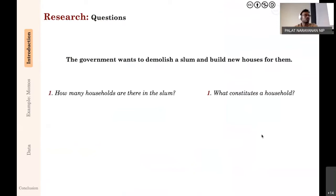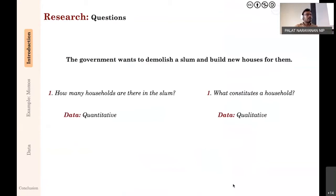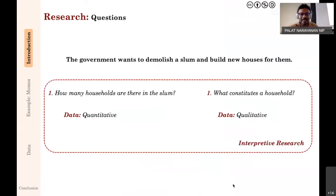Usually if there are 100 houses in the slums you expect 100 houses to be built. But there is also a question of what constitutes a household — how will you count? In slums, spaces are quite cramped: you might share a kitchen, share rooms, the same house may be used by one family during the day and another at night. So how do you define what is a household? How many households are there is a quantitative question; what constitutes a household is a qualitative understanding — you need to know it from the people's perspective.